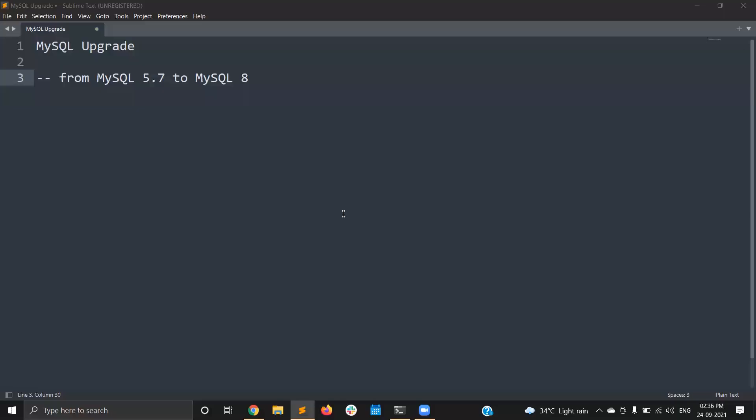Hi friends, this is Sri. Today I am going to explain about the MySQL upgrade — how to do the MySQL upgrade from MySQL 5.7 to MySQL 8.